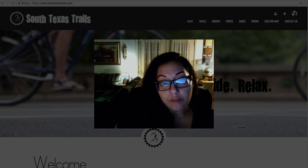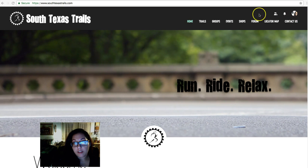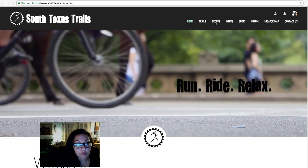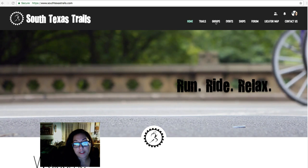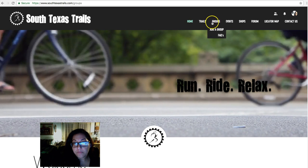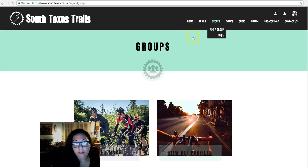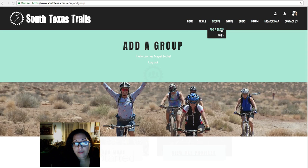I'm going to show you a different website. This one is basically a listing of different cycling, running, and multi-sports groups for the local community in South Texas. In the group section, there's an 'Add a Group' button. In order to access this particular form, it is actually set to members only.